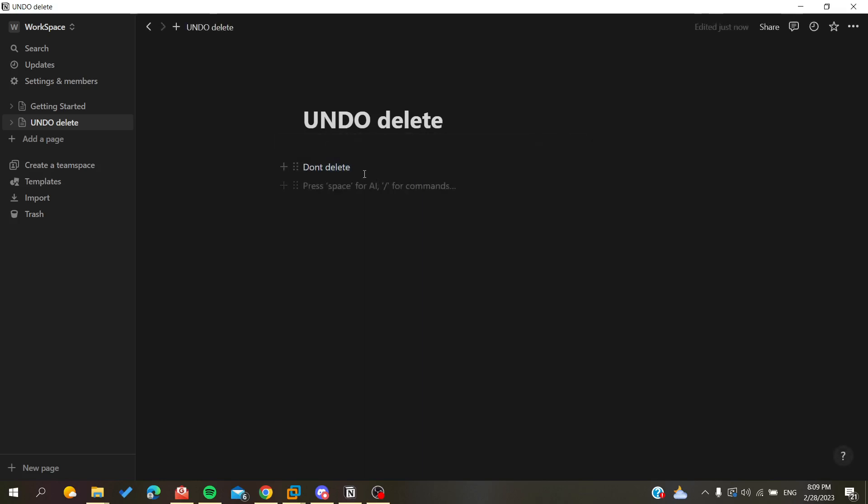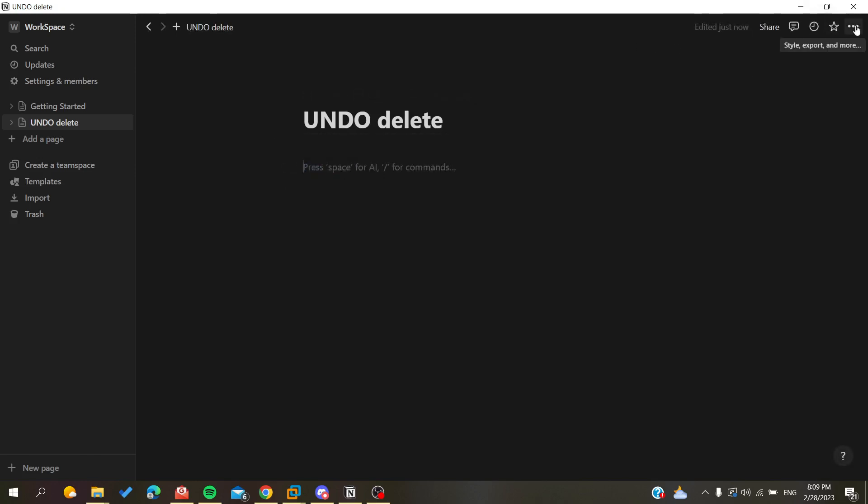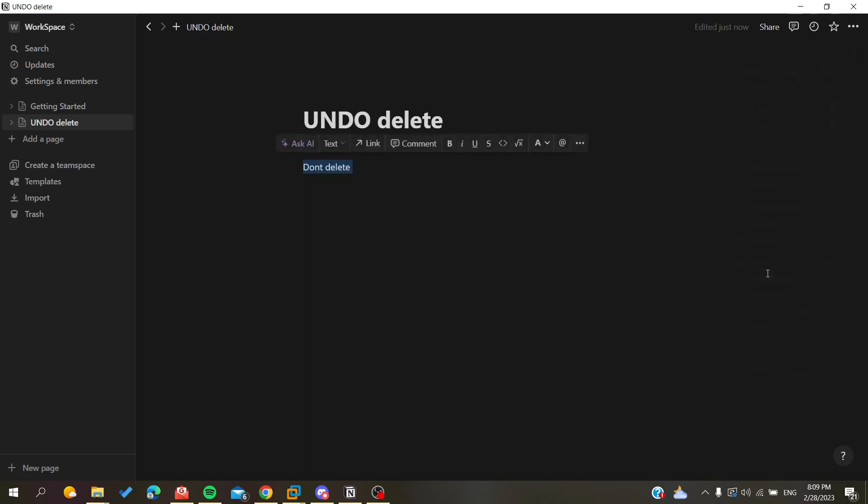Also there is a third way to undo the delete by going here to the page options. Click on this three dots icon and we will search for Undo. Here you will have it, as you can see there is Control plus Z and Alt plus Delete or Backspace. You click on Undo and you will have your delete undone.